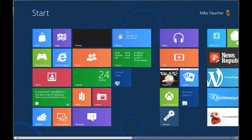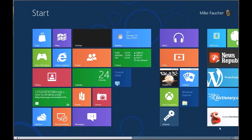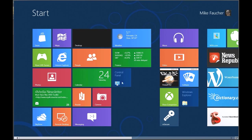Hello, this is Mike Fauchet, aka PC Dock. I'd like to walk through how you set up a mirror as well as a stripe in Storage Spaces. So let's walk through how you get to it.